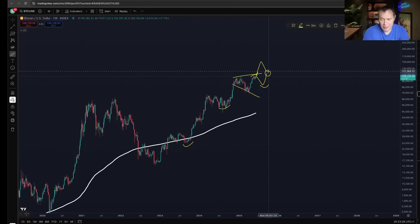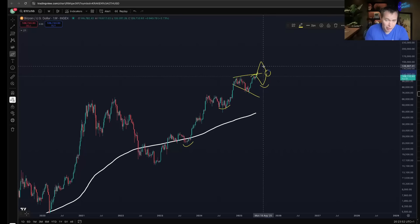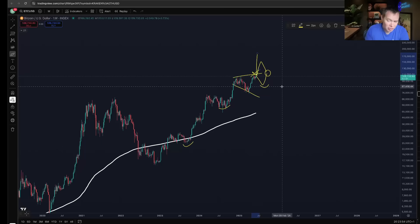No one has a crystal ball. Bitcoin dominance is probably going to go up, so you're probably better off with Bitcoin than most everything else. Is there a place in a portfolio for Ethereum at this point? I would say so — but if Ethereum goes back down and sweeps the low from a few months ago, it would have to be because Bitcoin got rejected here.